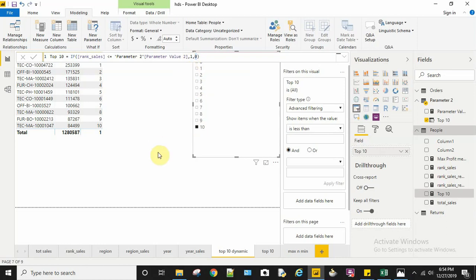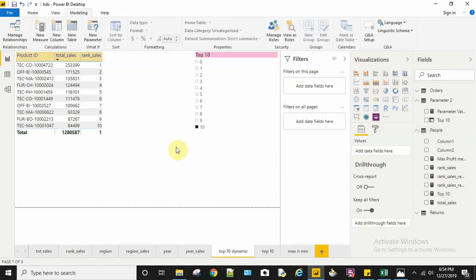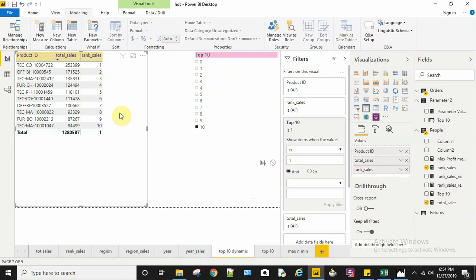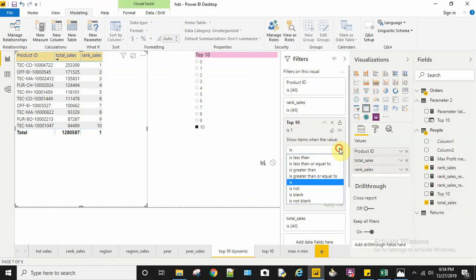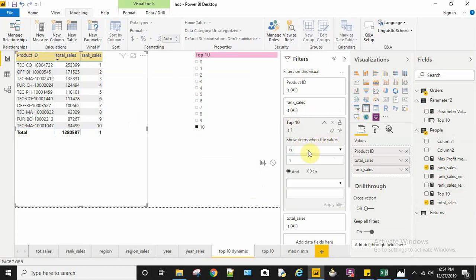After creating my top 10 measure, I need to go to my table and add this measure to my visual filter. Here I need to set the condition: show me the item when the value of the item is 1.